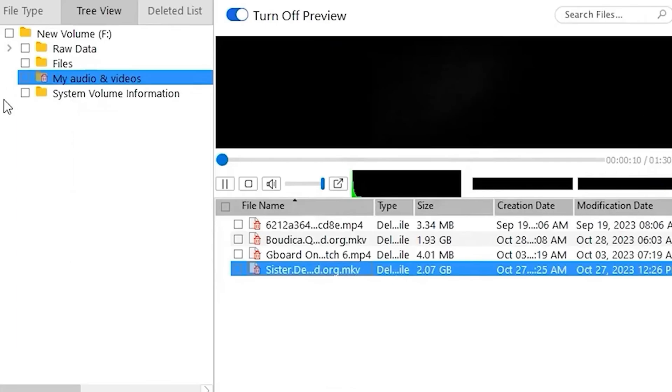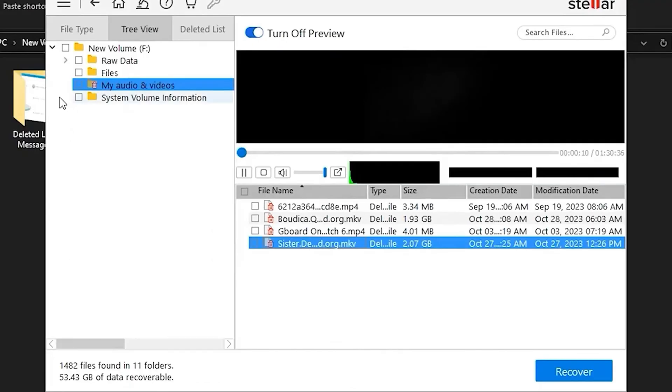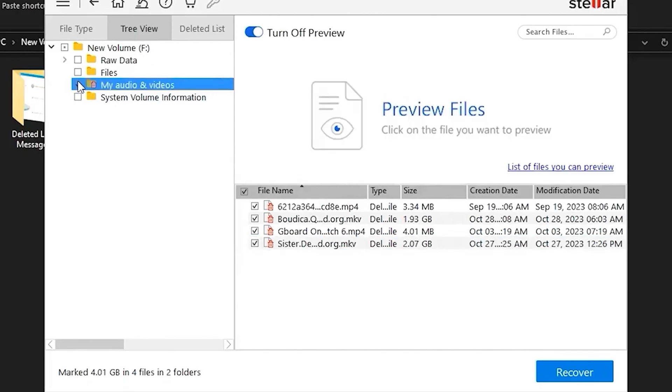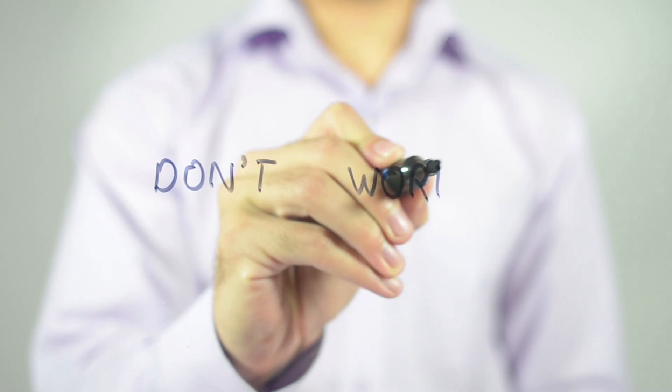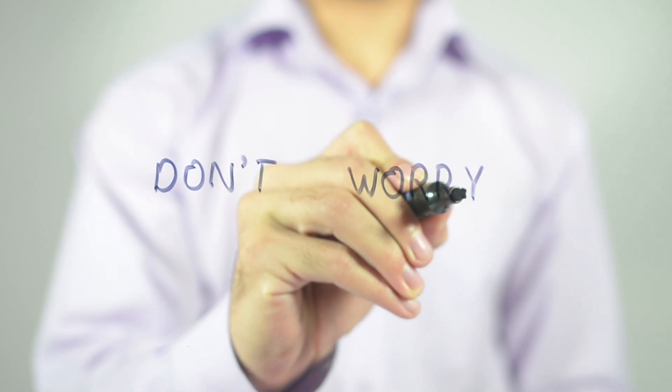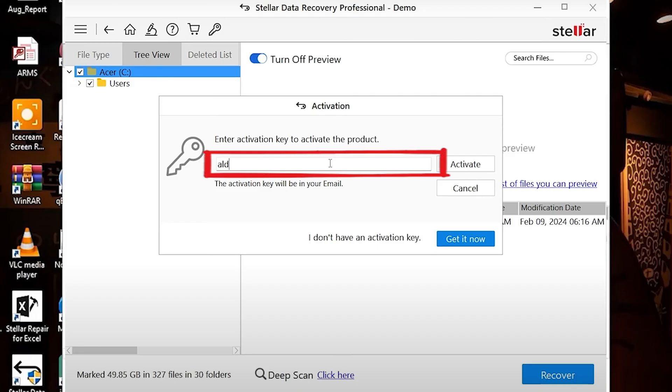the Stellar Data Recovery Professional shows the preview of all the scan files. Now, I'm selecting the video files I want to restore on my laptop and hit the recover button. This is where you will see the pop-up page if you have not purchased the activation key of this recovery tool. Don't worry, you are not scammed. If you already have the activation key,